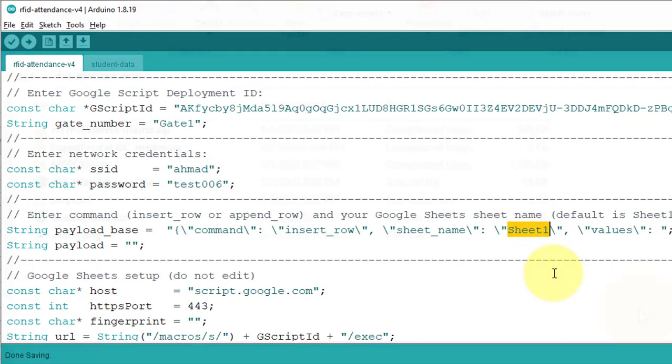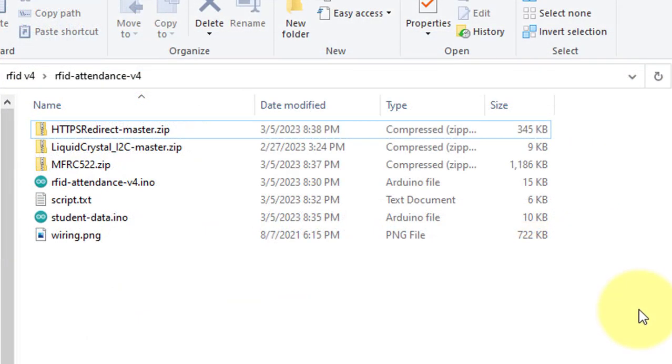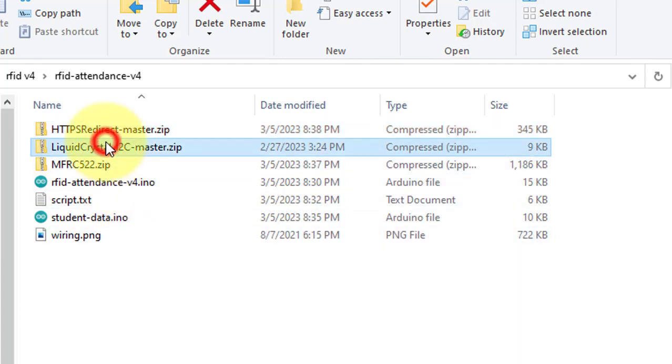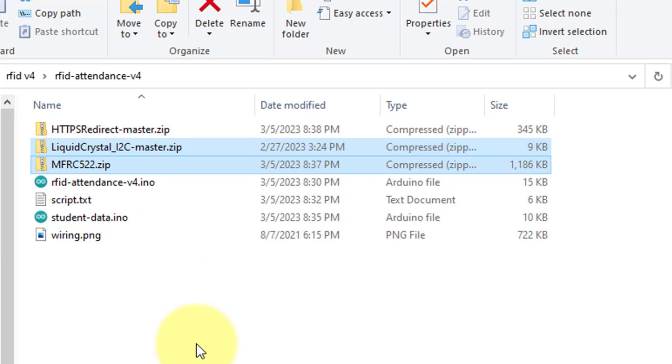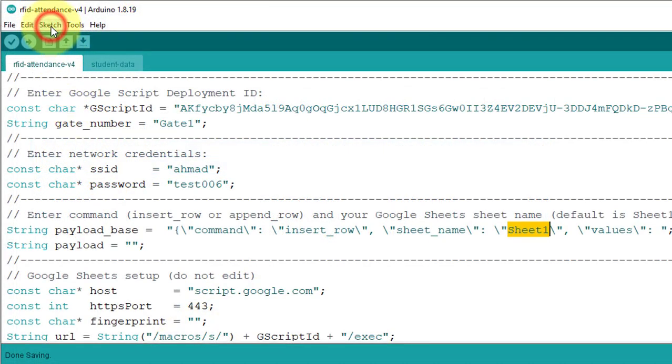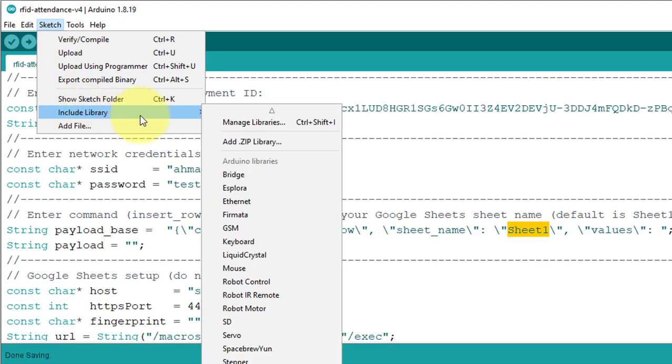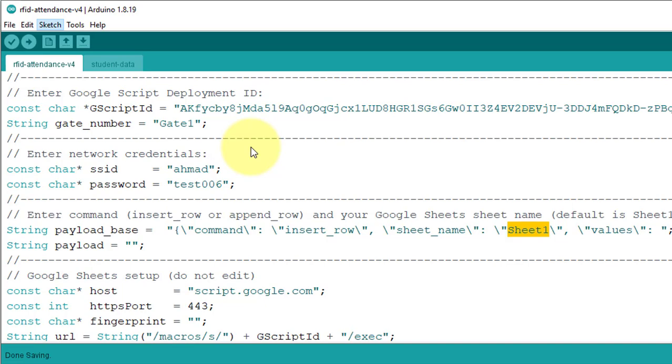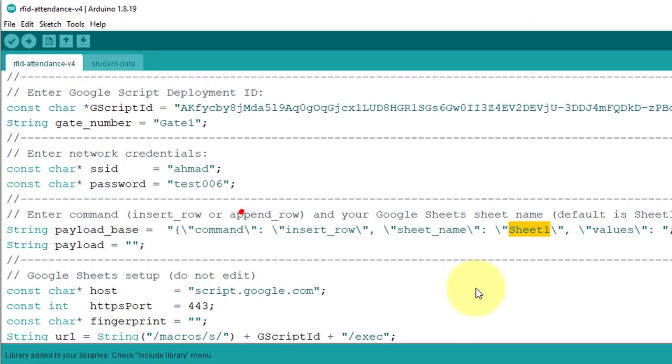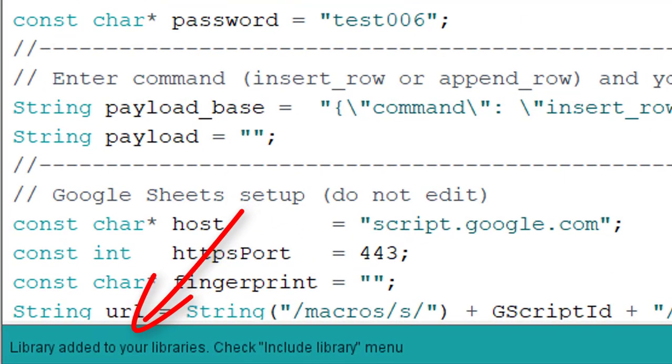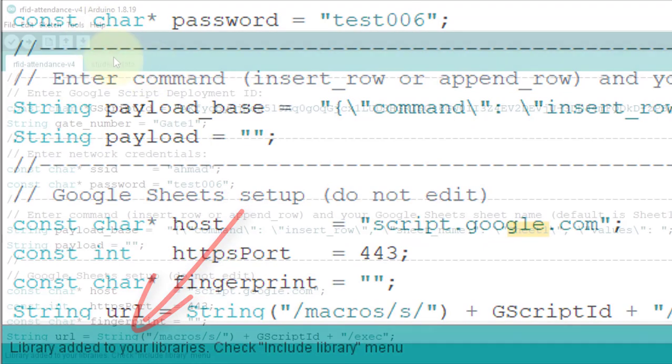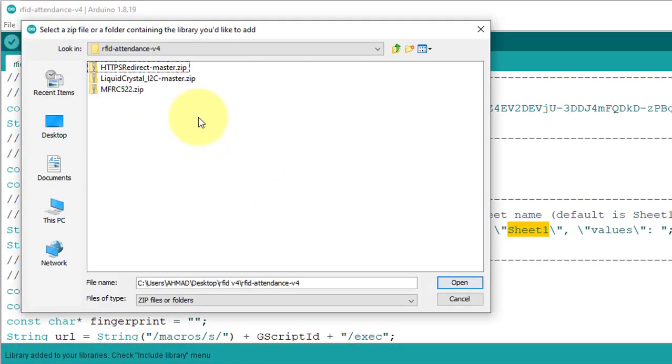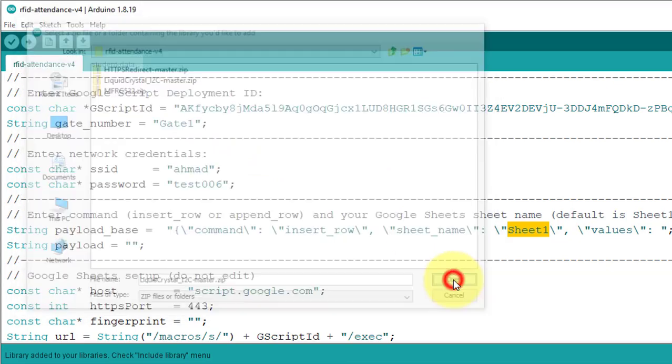Before uploading the code you need to install some libraries. The first one is the HTTP Redirect Library. It is required to upload data to Google Sheets. The other two libraries will be used for LCD and MFRC522 Reader Module. You can easily install these libraries using the Add Zip Libraries feature of Arduino IDE. Install the libraries one by one. You can see the message the library has been installed. Follow the same process to install the remaining two libraries.